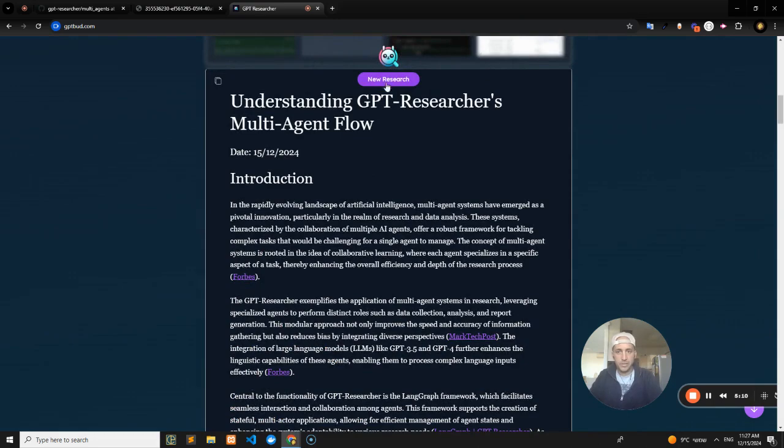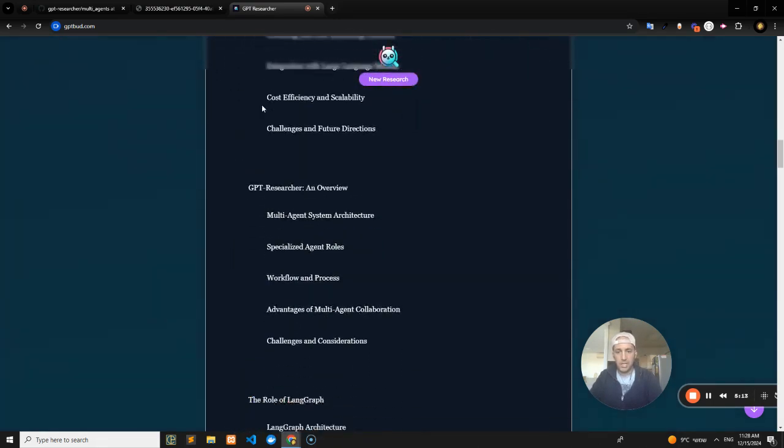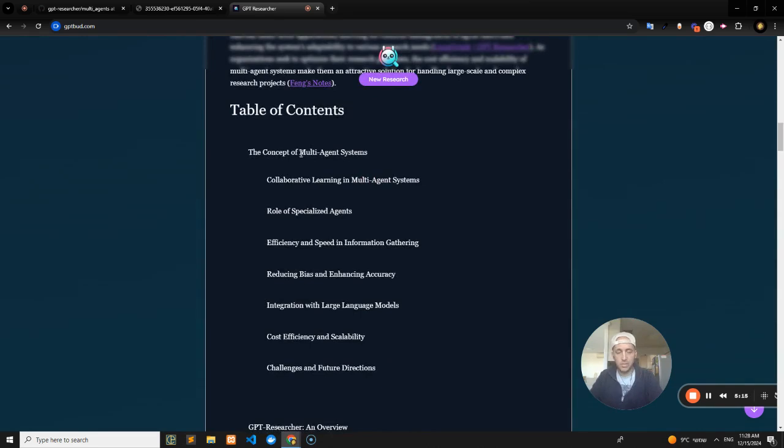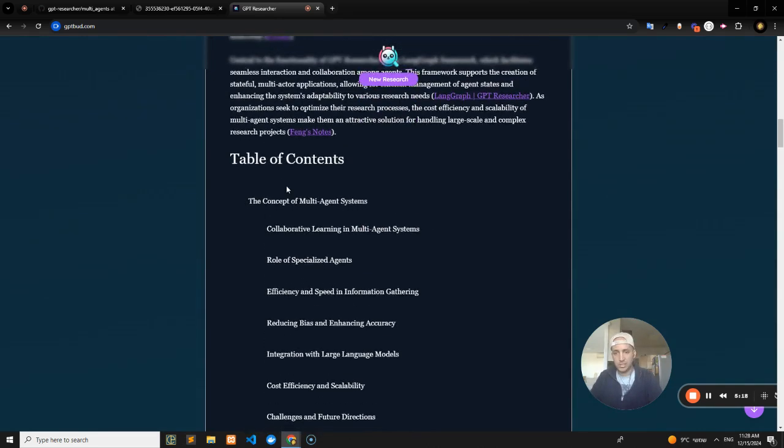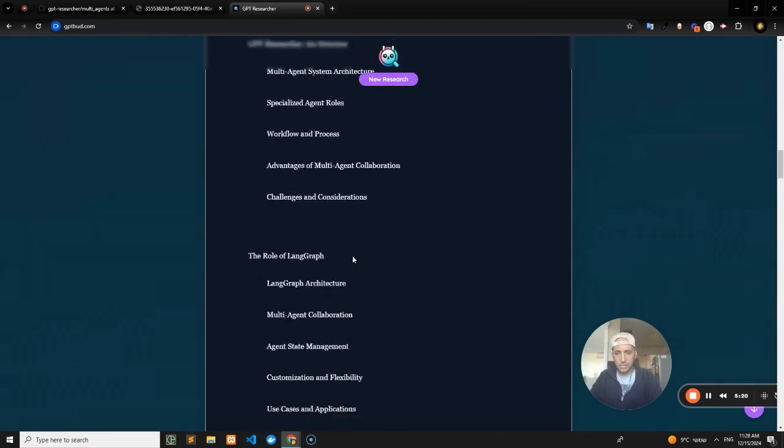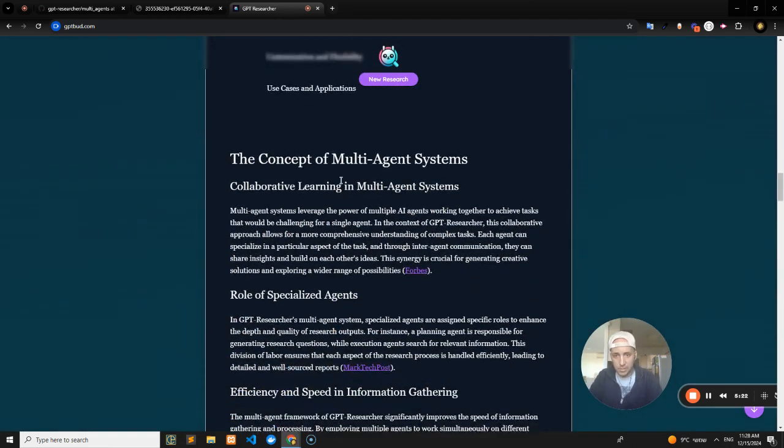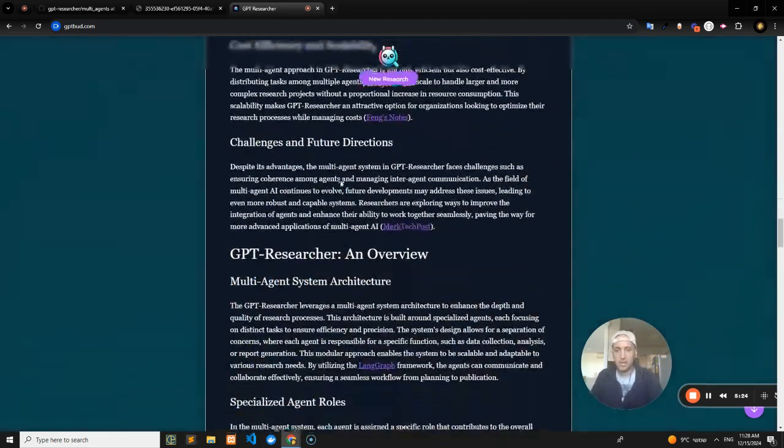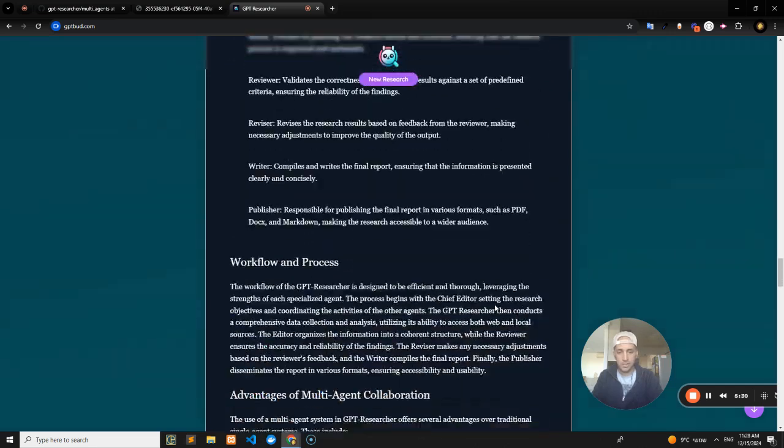Here we go—our final report has now been written: 'Understanding GPT Researcher's Multi-Agent Flow.' It begins with a table of contents: the concept of multi-agent systems, GPT Researcher overview, and more.